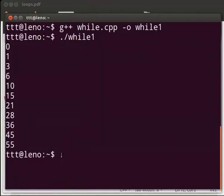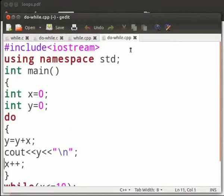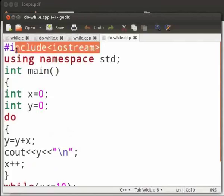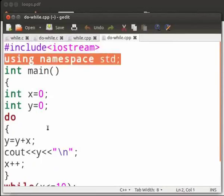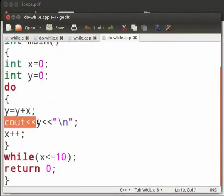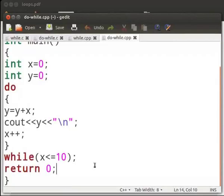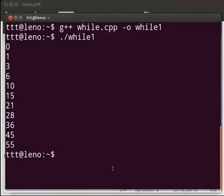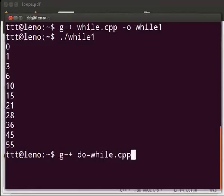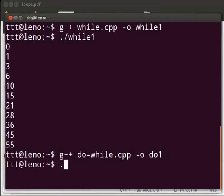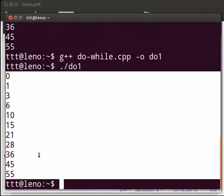Now let us see the do while program in C++. Come back to our text editor. Here also there are similar changes: the header file, the using statement, and the cout function. The rest of the things are similar. Let us execute the program. Come back to our terminal. Type: g++ space do-while.cpp space -o space do1. Press Enter. Then type dot slash do1 and press Enter. We can see that the output is similar to our do while program in C.